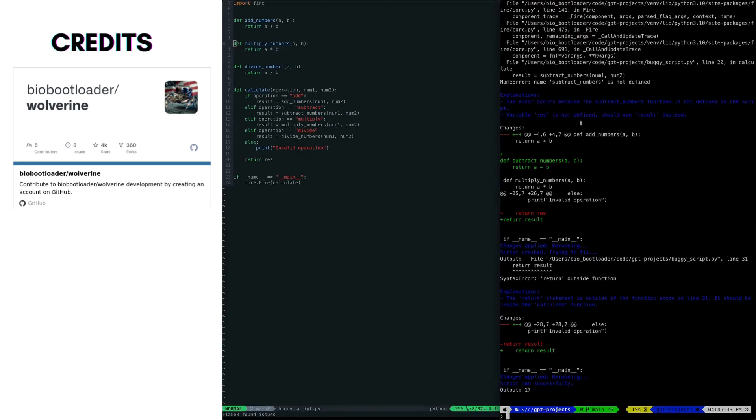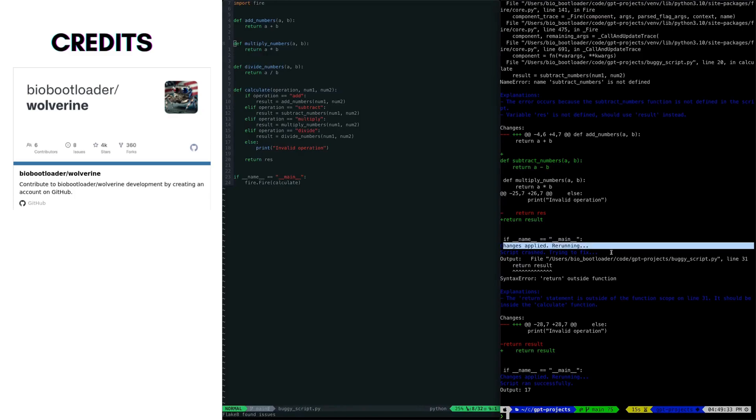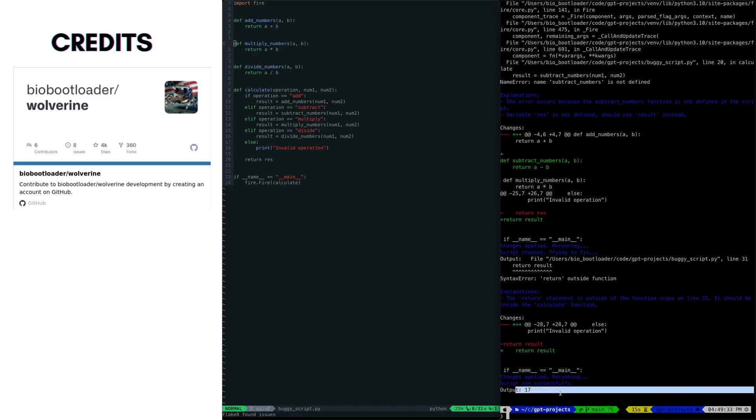But this is just a quick prototype. There are many possible extensions to make Wolverine more powerful. For example, you can customize the usage by adding flags, improve the edit formats, or even use Wolverine for other programming languages as well.